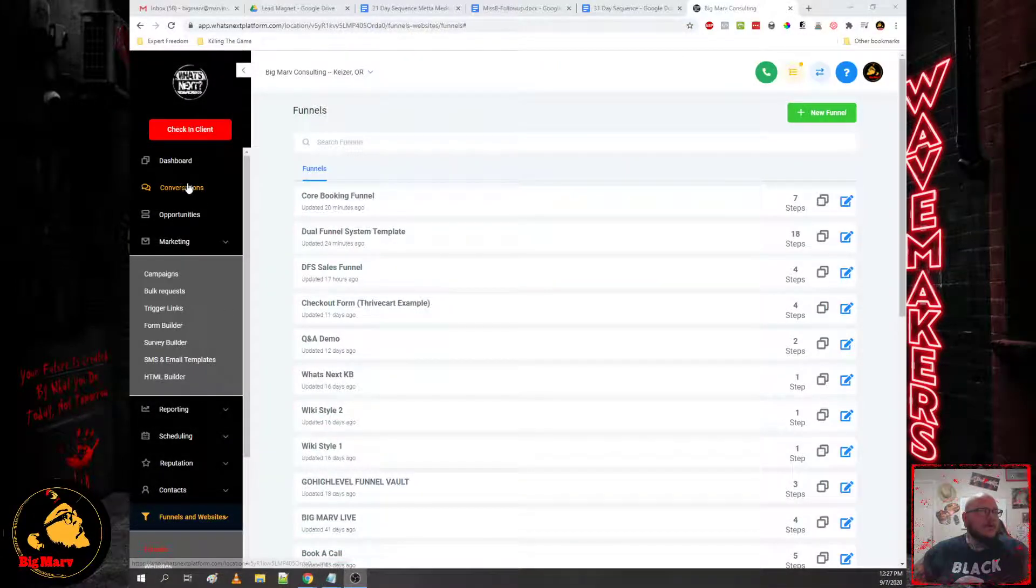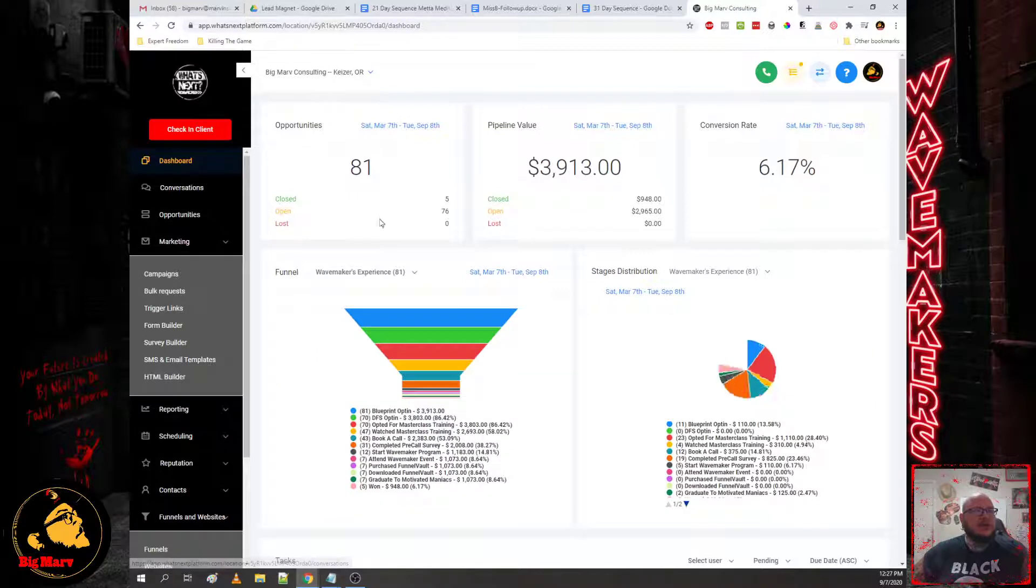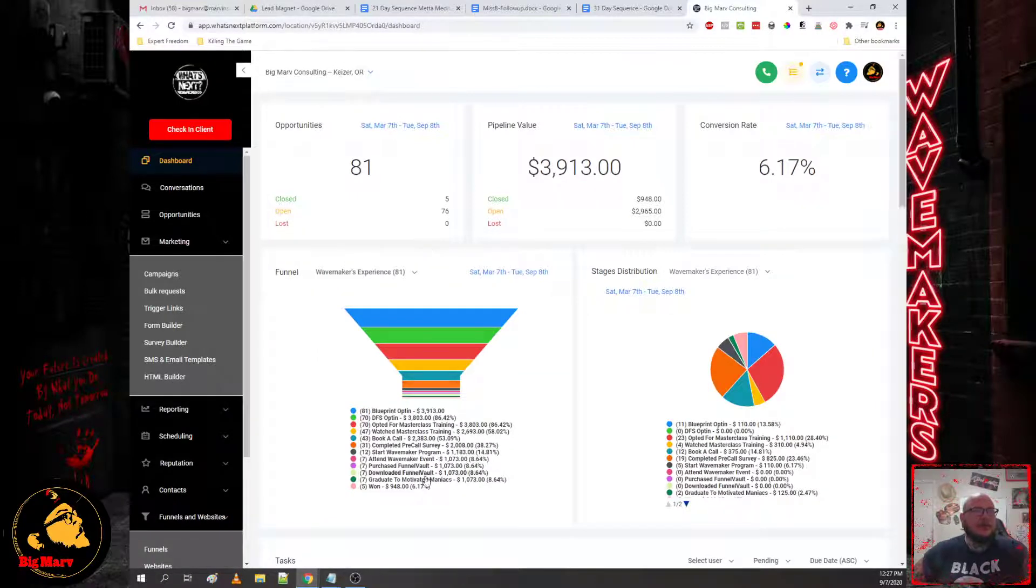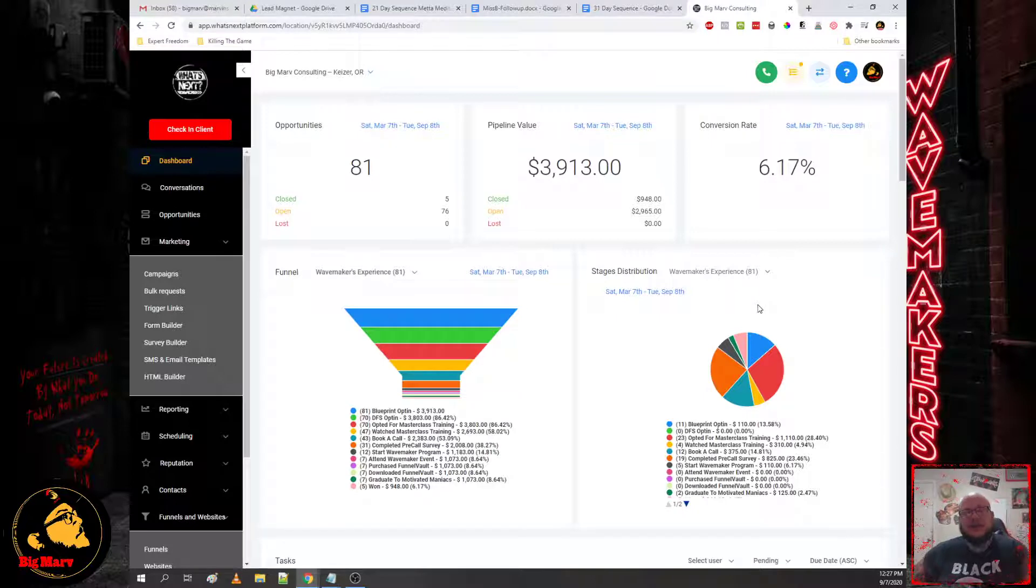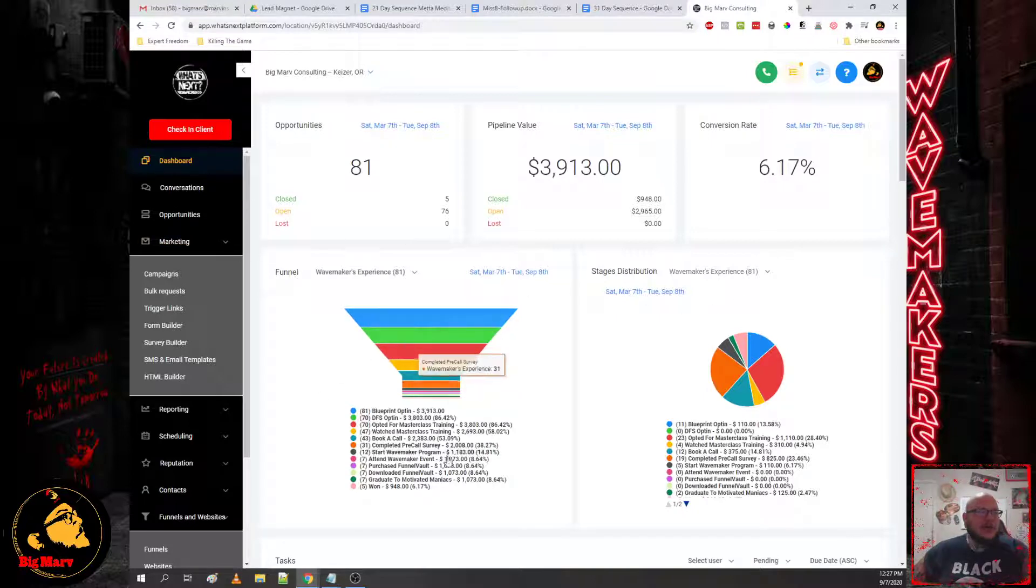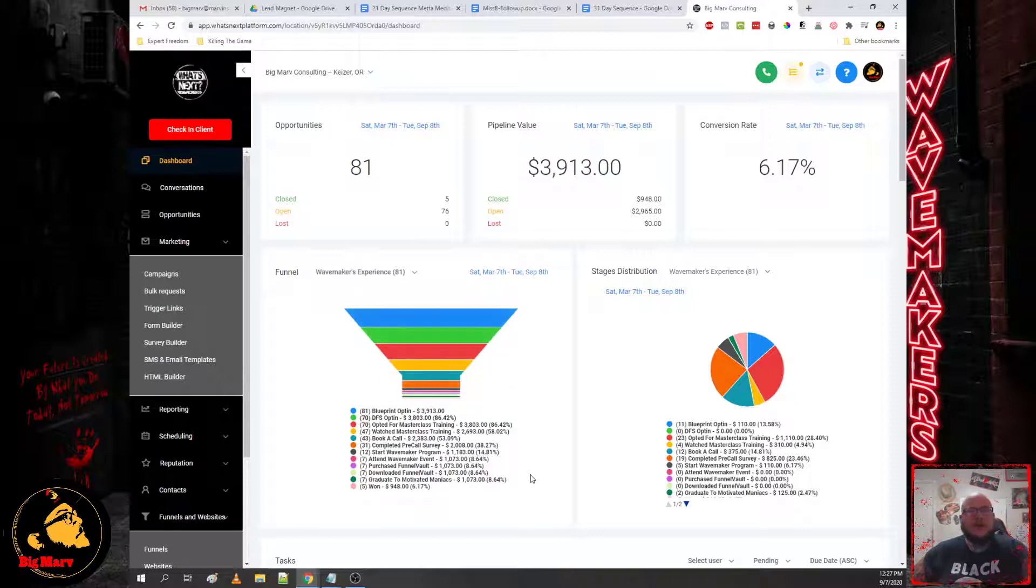So when you first log into the What's Next platform, you'll be presented with a dashboard. Now yours won't have data yet because you're going to have to populate this. What we're going to build out over the next week showing you guys exactly how to implement this.